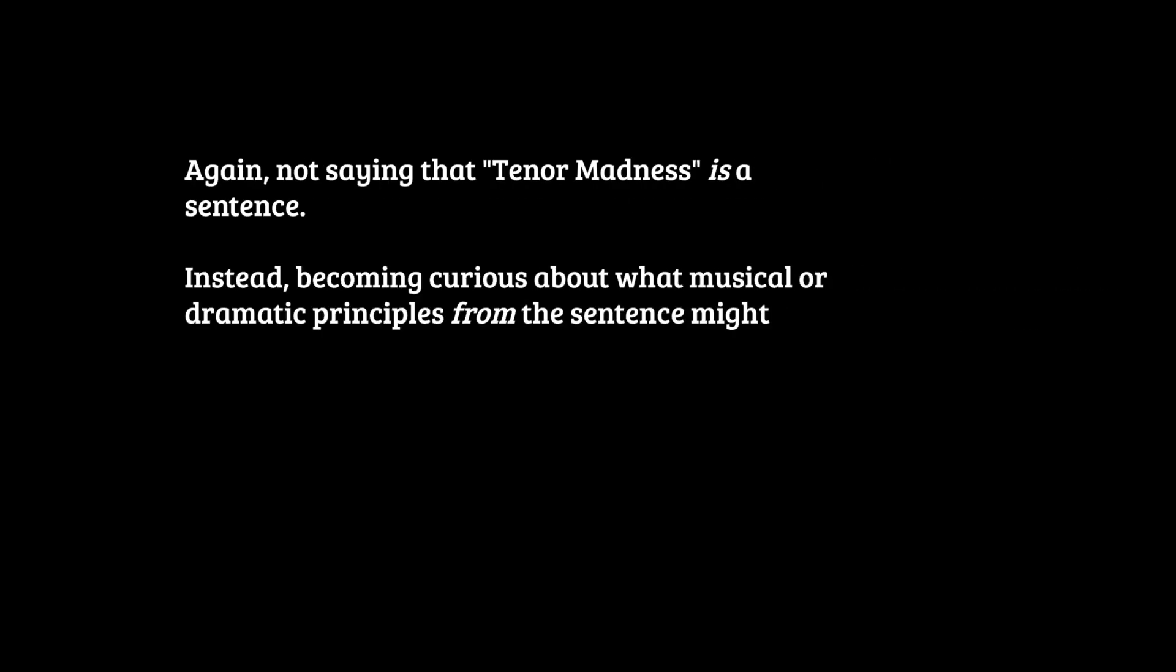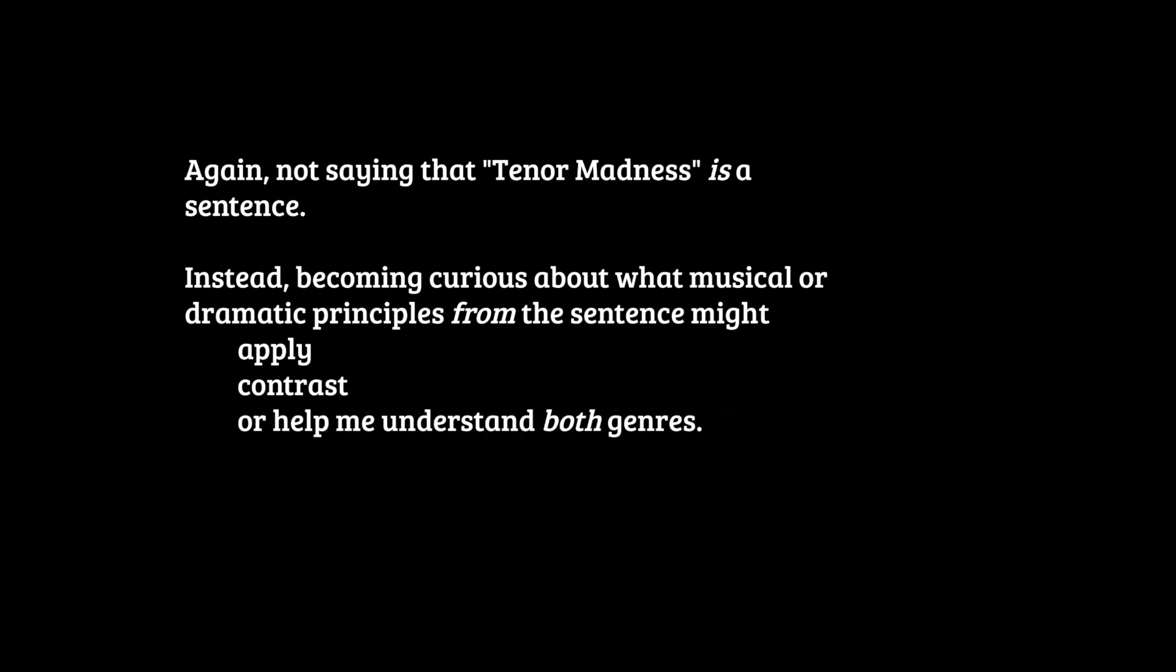So again, I'm not saying tenor madness is a sentence. We are using our curiosity and our growing understanding of these design patterns that we hear across genres. And in this case, it's a short, short, long resolve. So we're thinking about how they might apply the short, short, long. How does that apply to this other genre? How is it different? Well, it's different in that there's sort of two layers of things. There's the short, short, long, and then the fact that that's repeated kind of makes the short, short, long its own short. And it helps me to understand both genres a little bit.